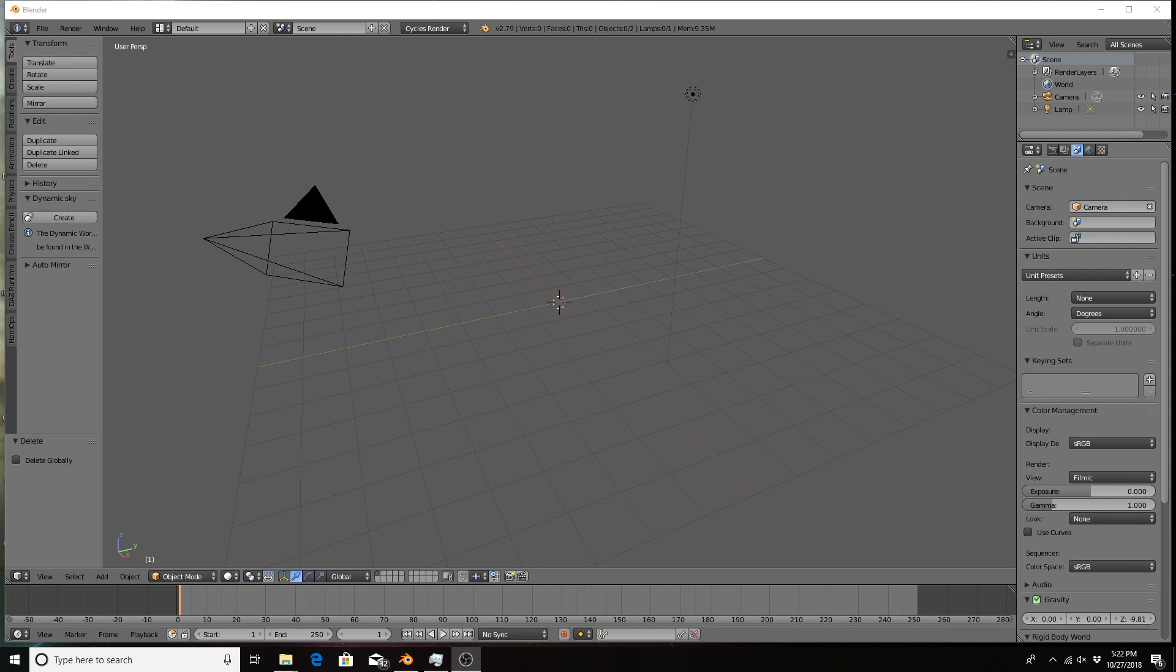Sometimes you are working in Blender and you run into issues where you get a message across the top of your interface. Sometimes it's helpful, sometimes it flashes too quickly for you to discern what's going on.